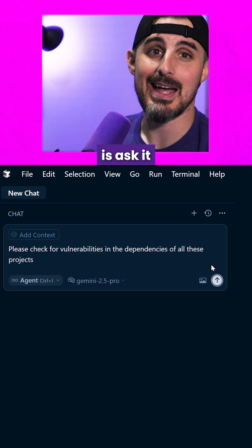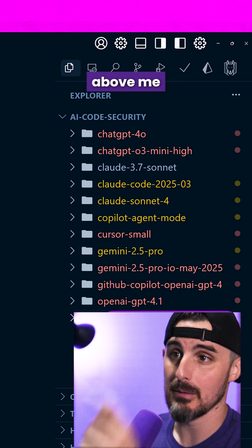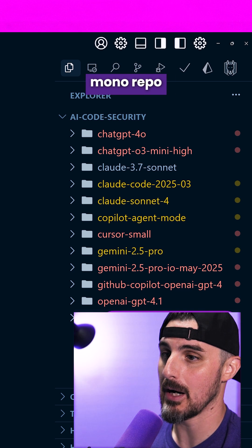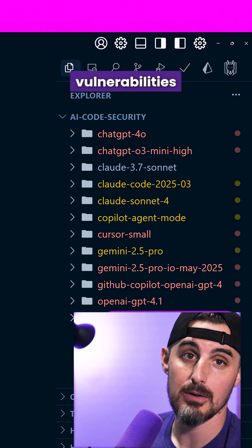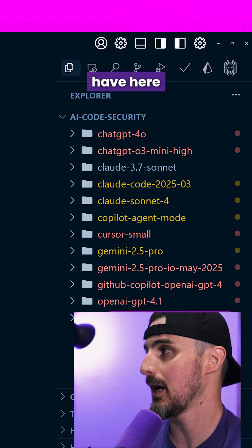So what we're going to do is ask it to scan all these projects you see here above me in this monorepo for vulnerabilities in the dependencies that we have here.